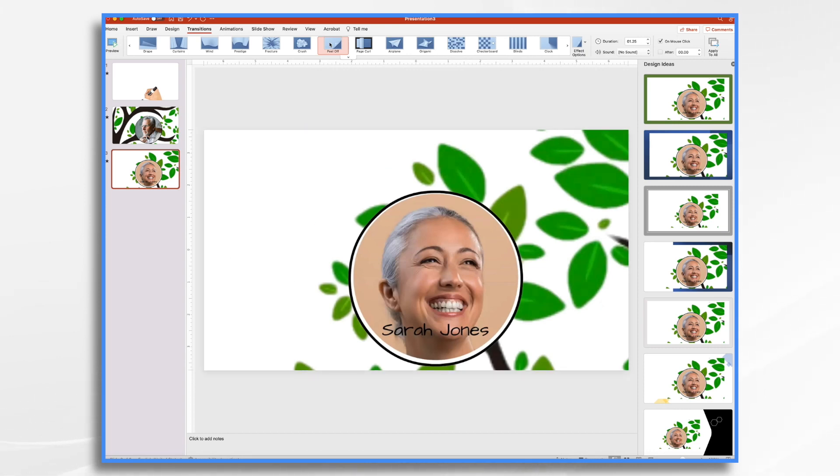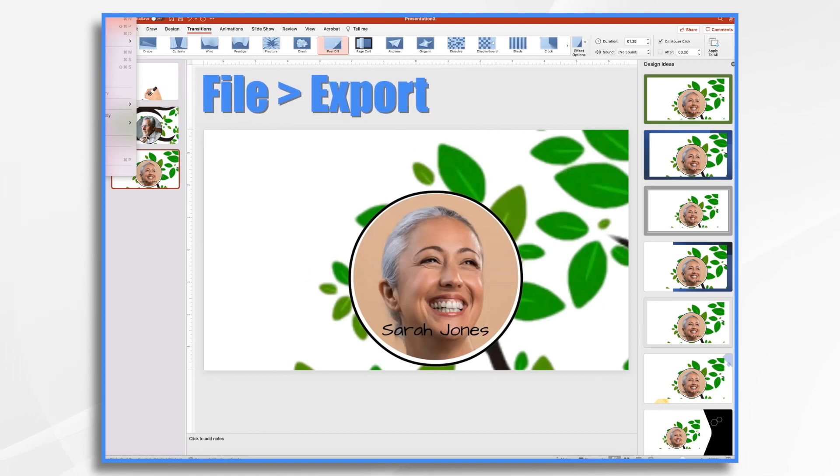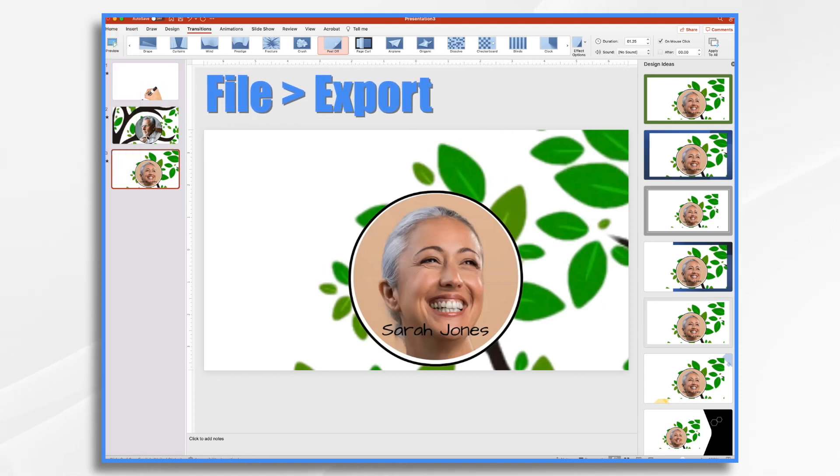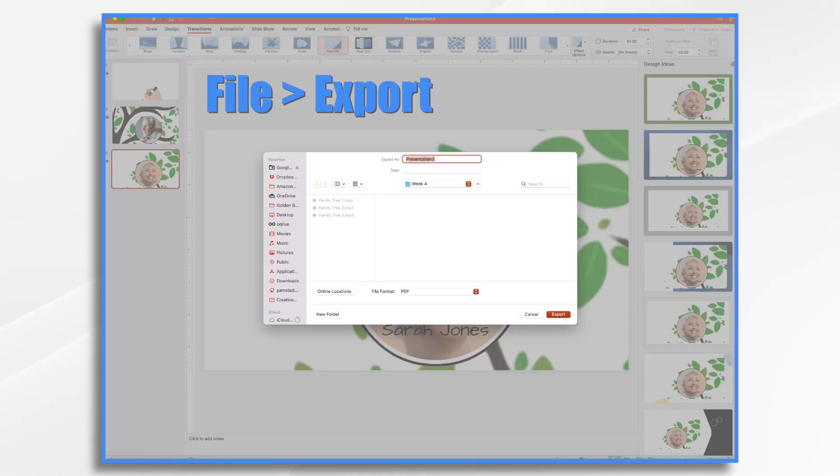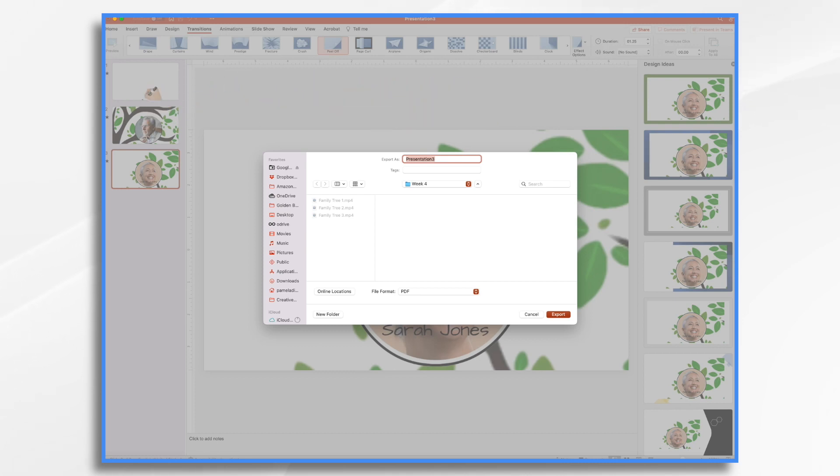So all I need to do is go up to the file menu, go file, export. And I'm sorry, you can't see it. It's off screen, but it's just file export. And we want to give it a name.